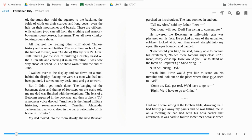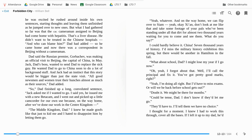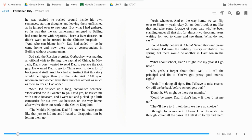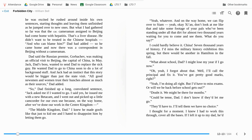Dad and I were sitting at the kitchen table drinking tea. I had hastily put away my paints and he was filling me in on a meeting he had had with his boss earlier that afternoon. It was hard to follow sometimes, because when he was excited, he rushed around inside his own sentences, starting thoughts and leaving them unfinished as he jumped over to new ones. But what I gathered so far was that the CBC cameraman assigned to Beijing had come home with hepatitis. That's a liver disease. He didn't want to be treated in the Chinese hospitals. And who can blame him? Dad added. So he came home and now there was a correspondent in Beijing without a cameraman. Dad said that the Russian Premier, Gorbachev, was making an official visit to Beijing, the capital of China, in May.